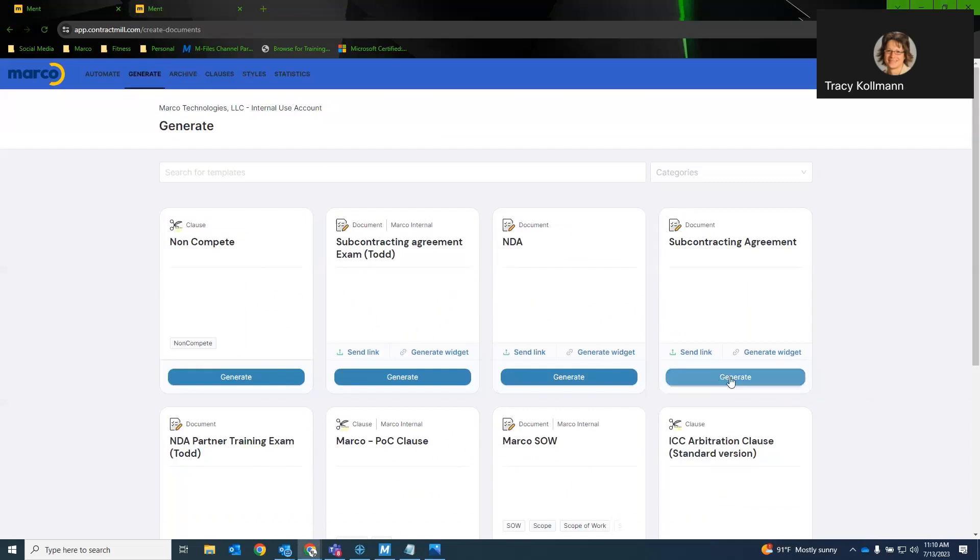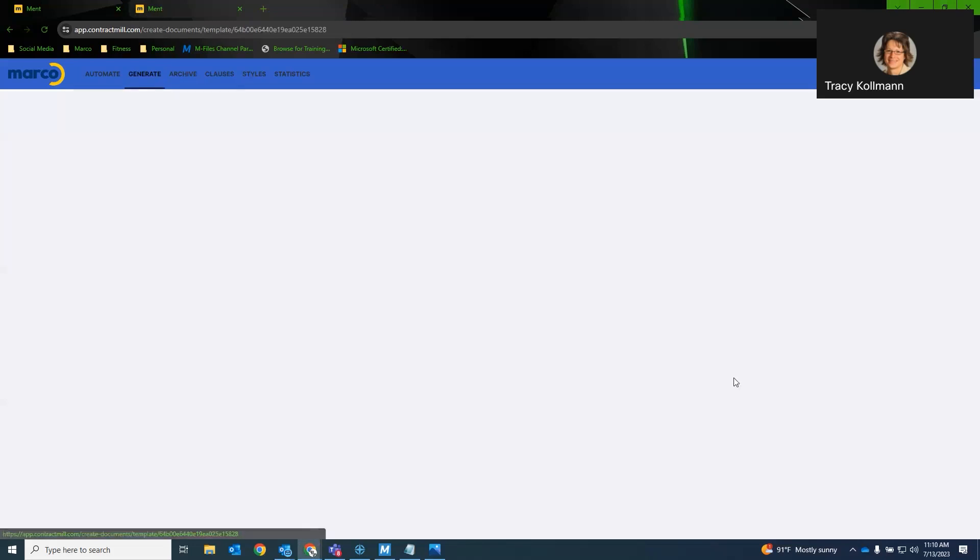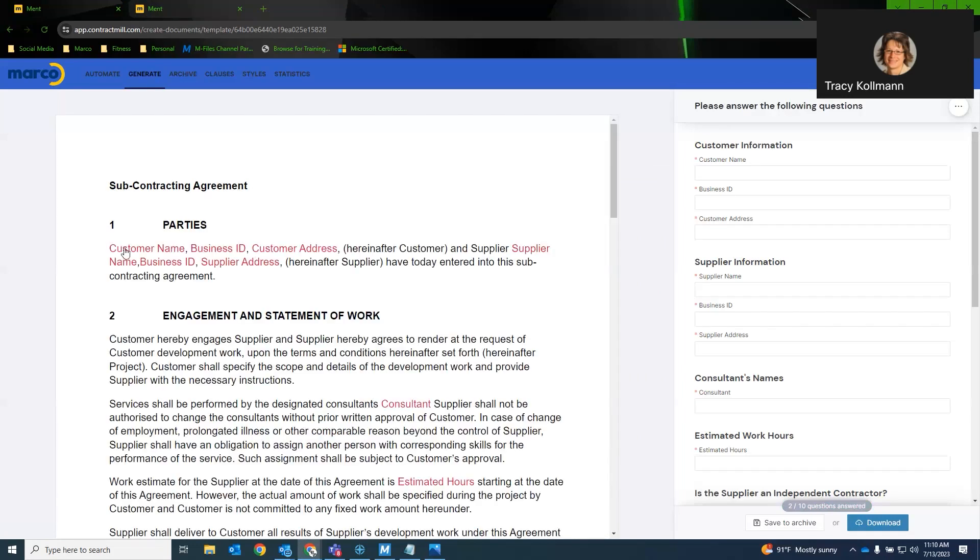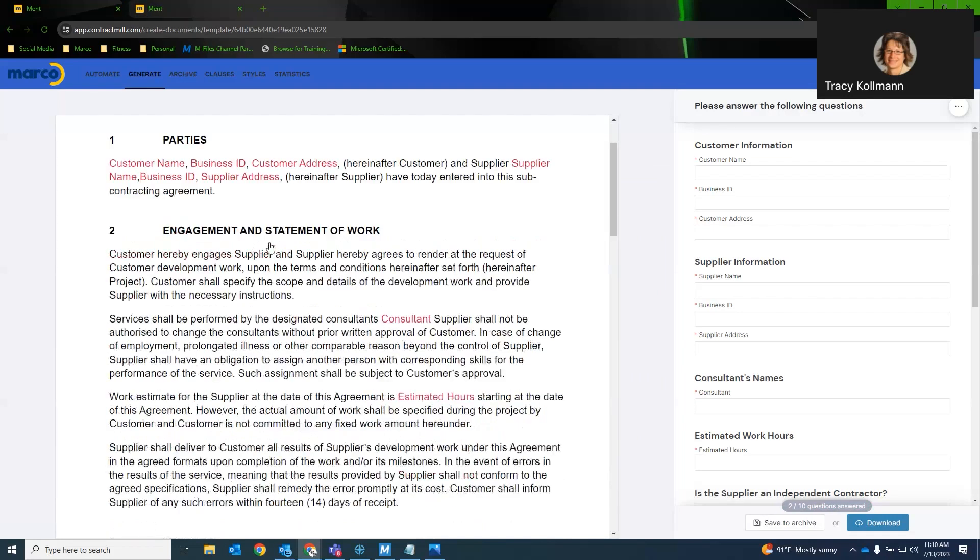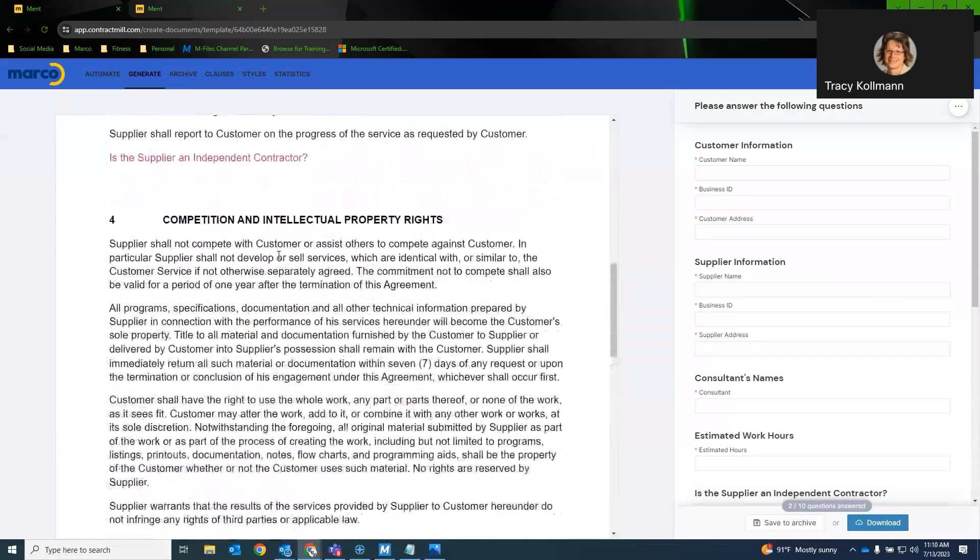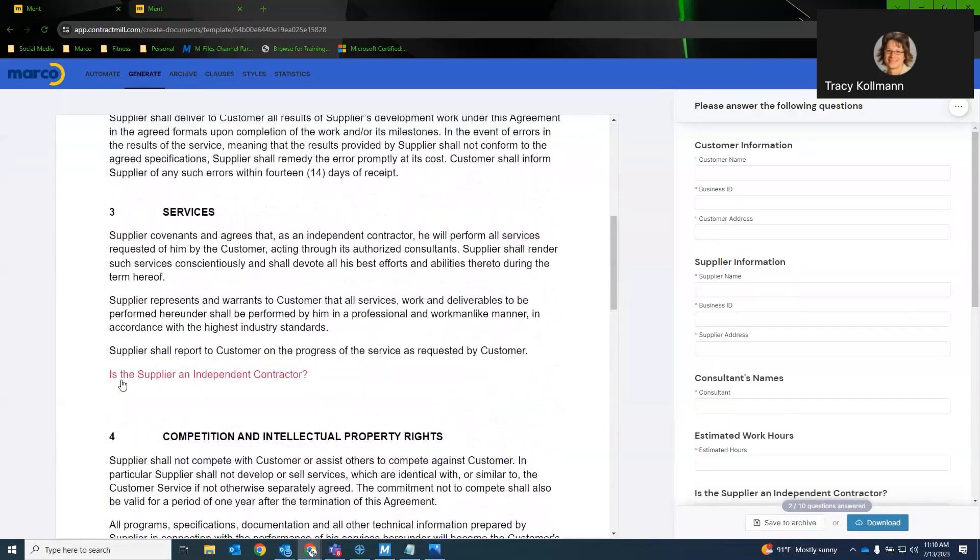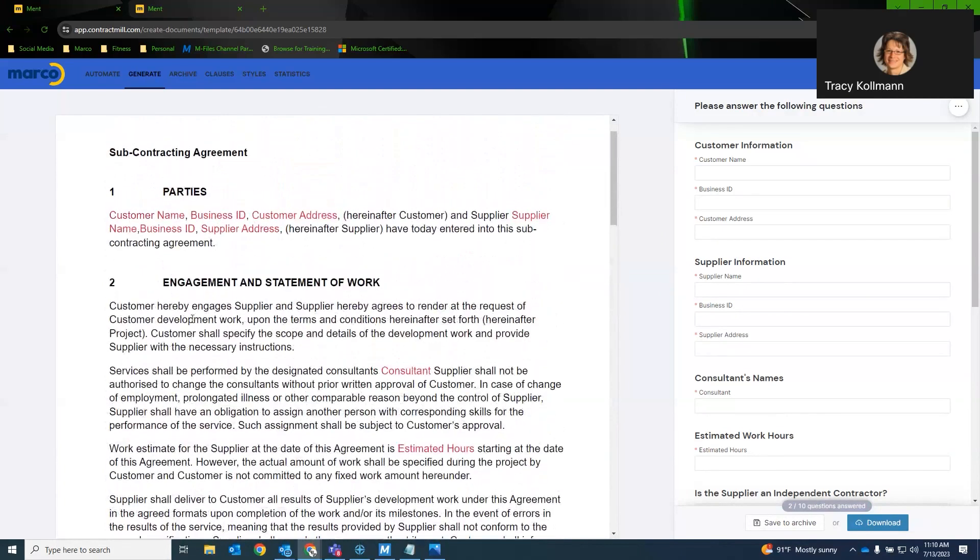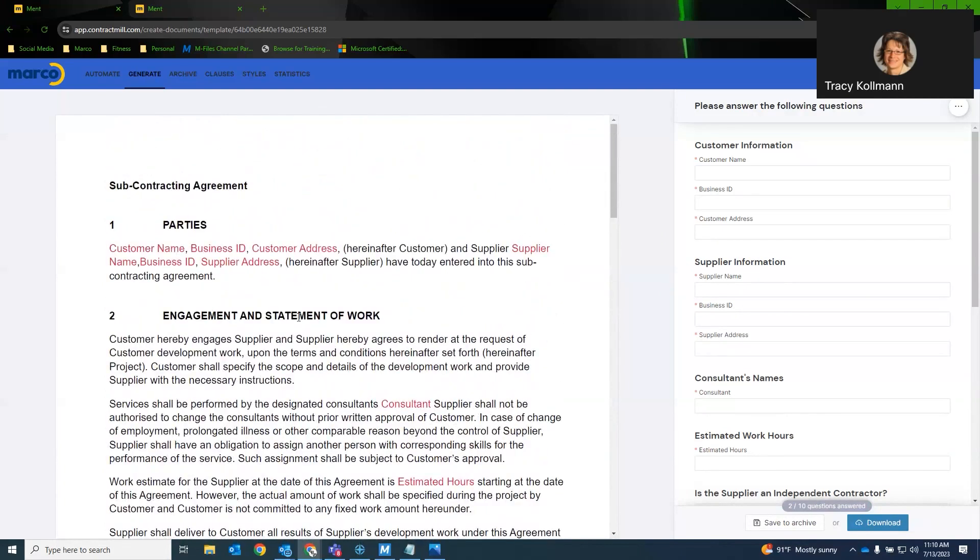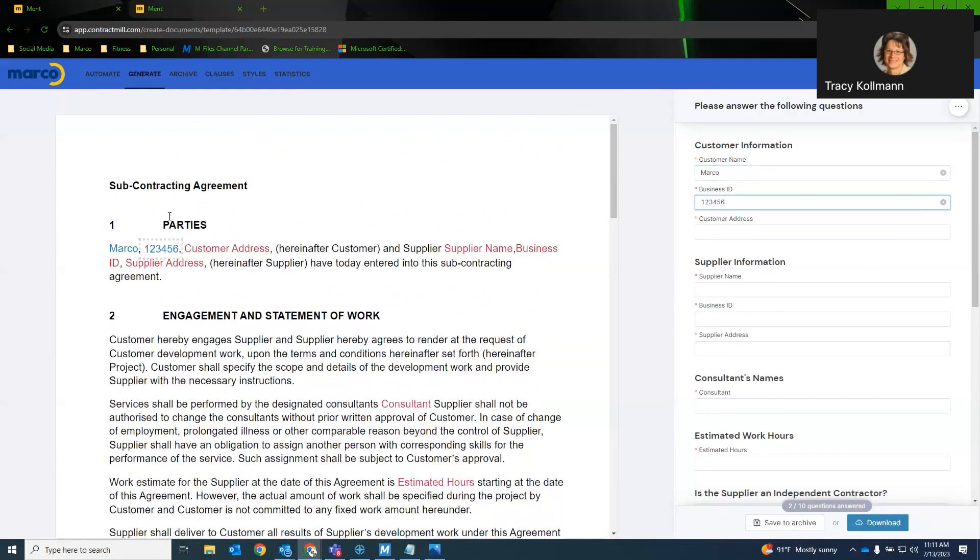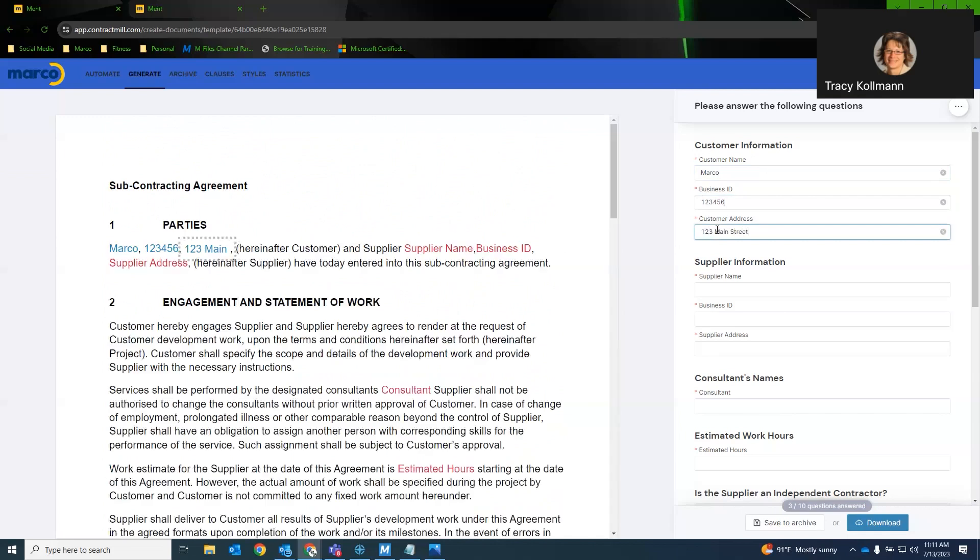We'll go ahead and start with the subcontracting agreement. So this is a template that we have uploaded. Now, any of the red text is actually a question that will need to be answered. So as you can see on the right-hand side, I have customer information, customer name, business ID, and customer address. And as we fill these out, you can see the document will auto-populate the information. We'll just answer a couple questions here.